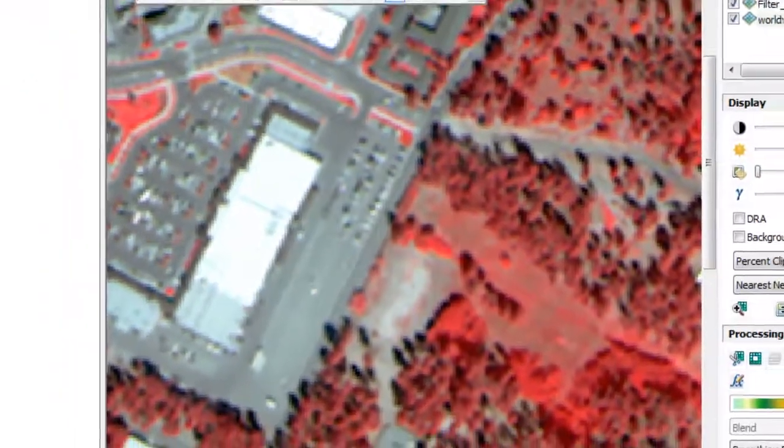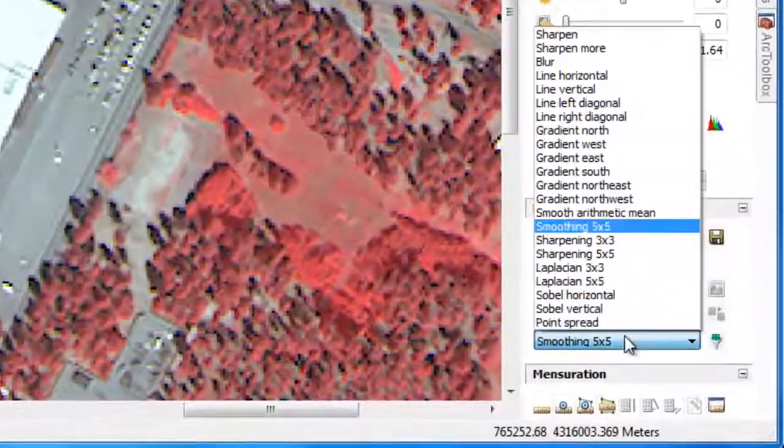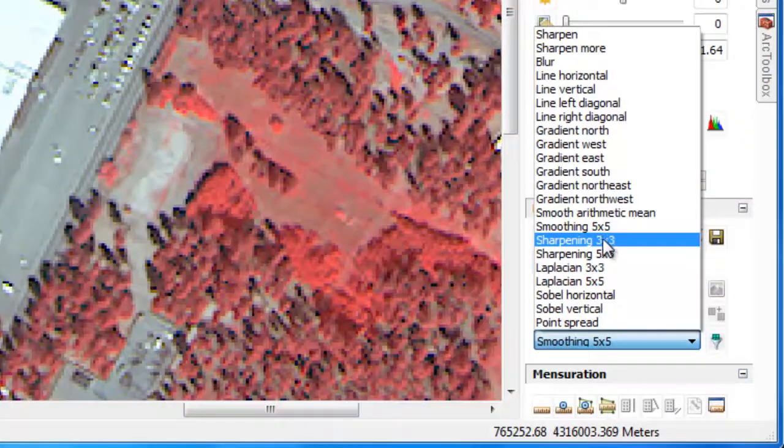When performing image classification, Sharpen filters can be useful for object-based techniques, where we need texture to differentiate between different vegetation types. Blur filters are useful for traditional pixel-based approaches, where the spectrally uniform signature of a feature is very important for its identification.